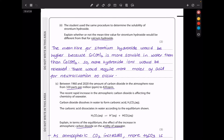Using the same procedure for strontium hydroxide: the mean titer would be higher because strontium hydroxide is more soluble in water than calcium hydroxide. More hydroxide ions are released, requiring more moles of acid for neutralization.